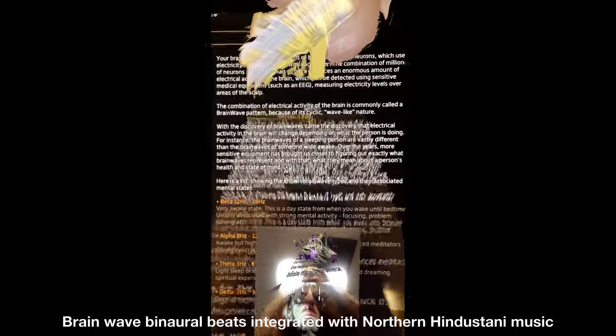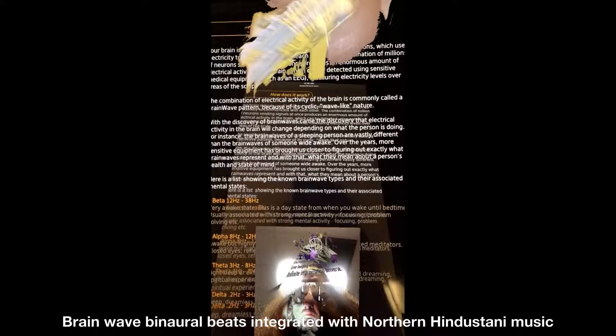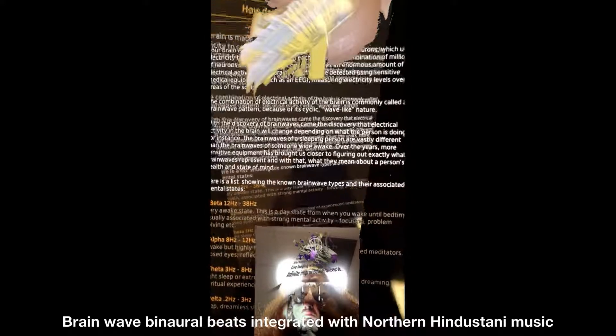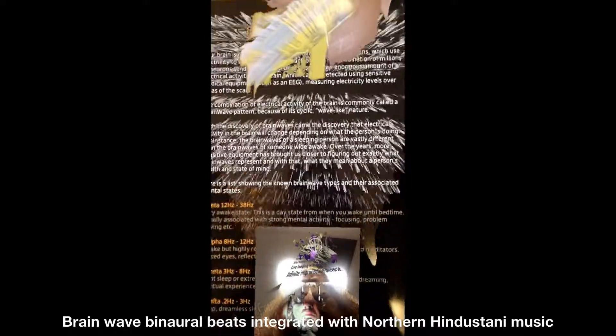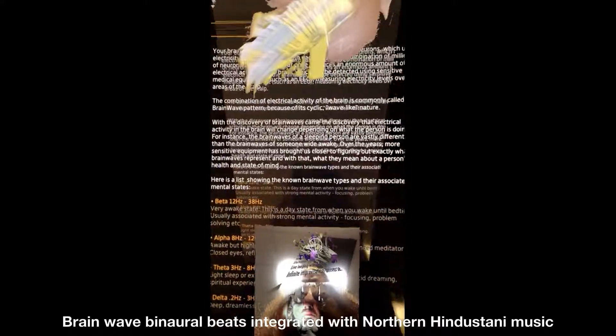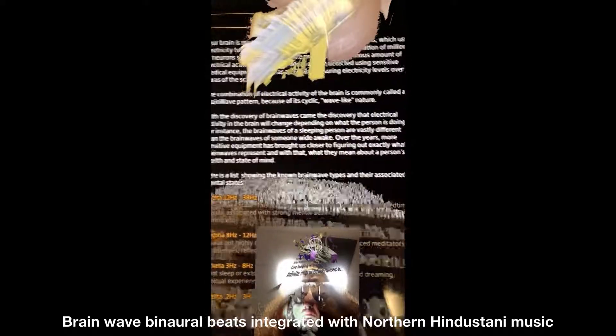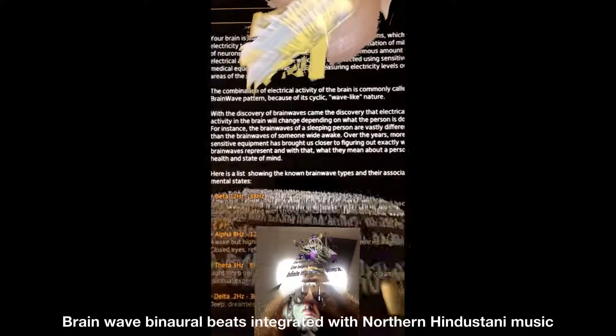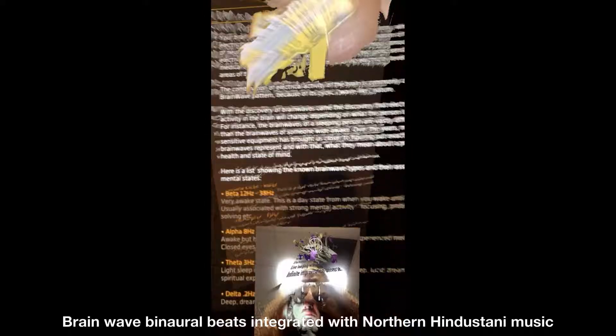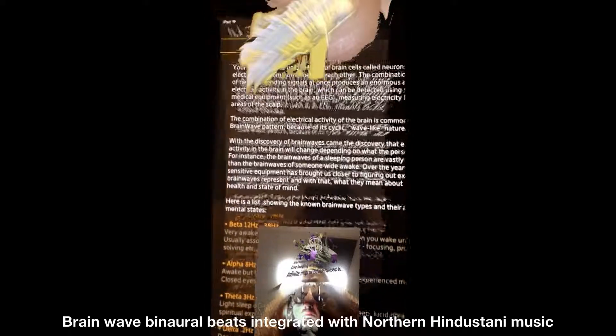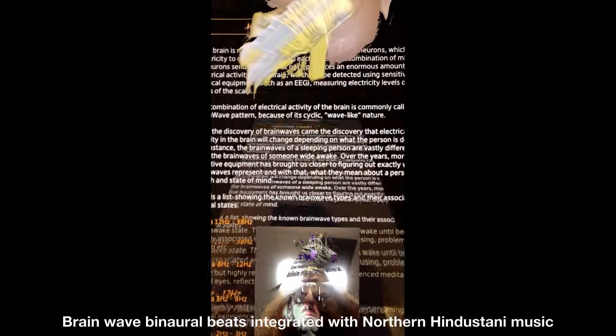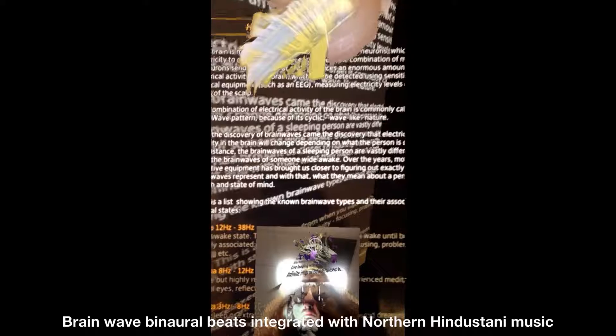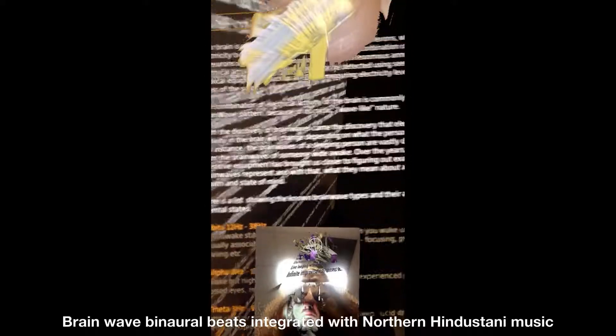This combination of millions of neurons sending signals at once produces an enormous amount of electrical activity in the brain, which can be detected using sensitive medical equipment, such as an EEG measuring electricity levels over the areas of the scalp.